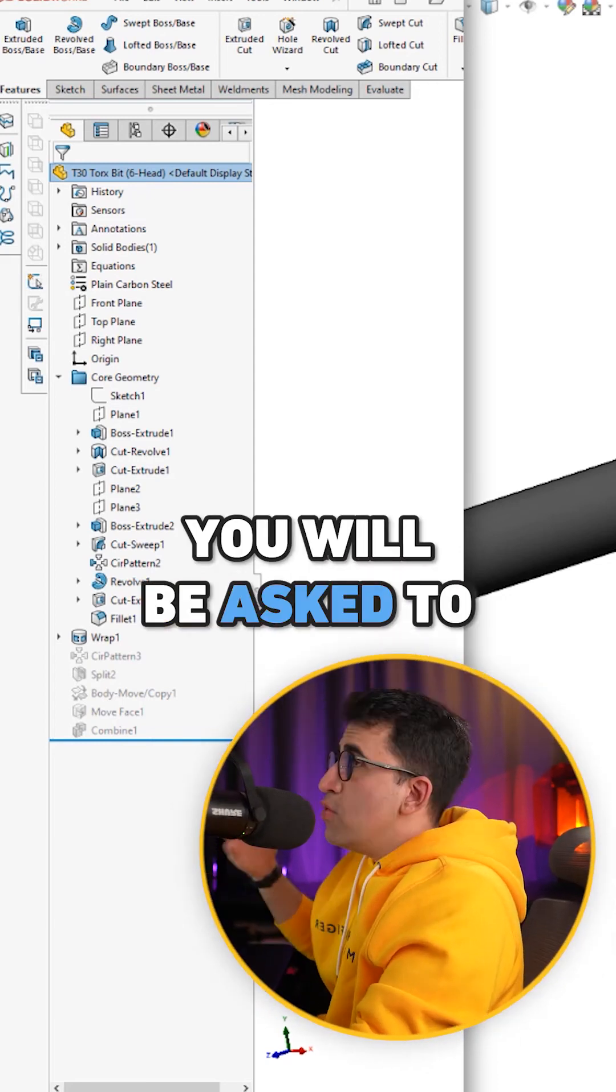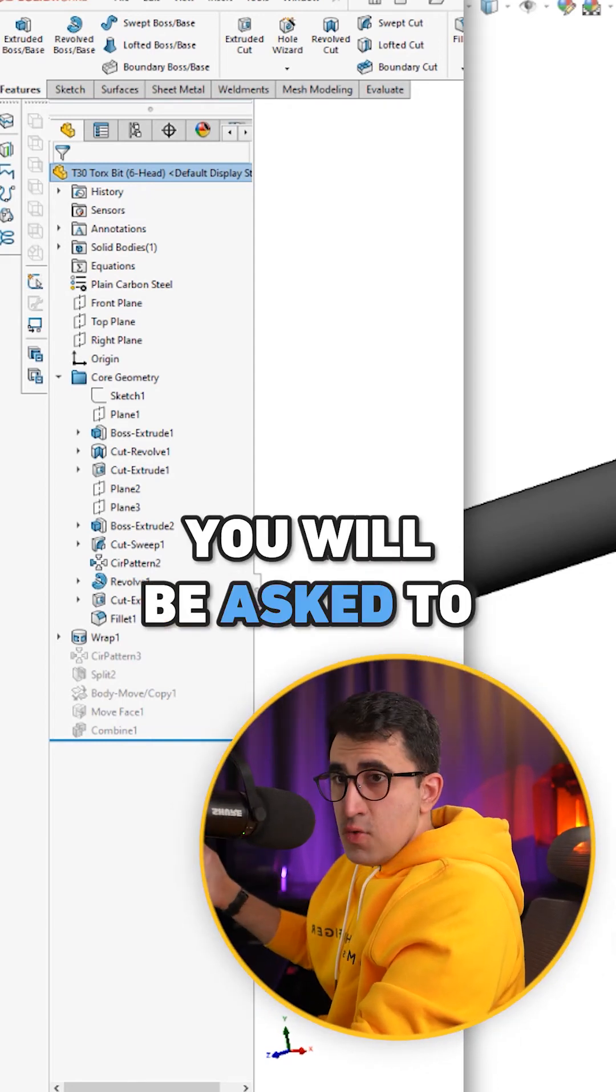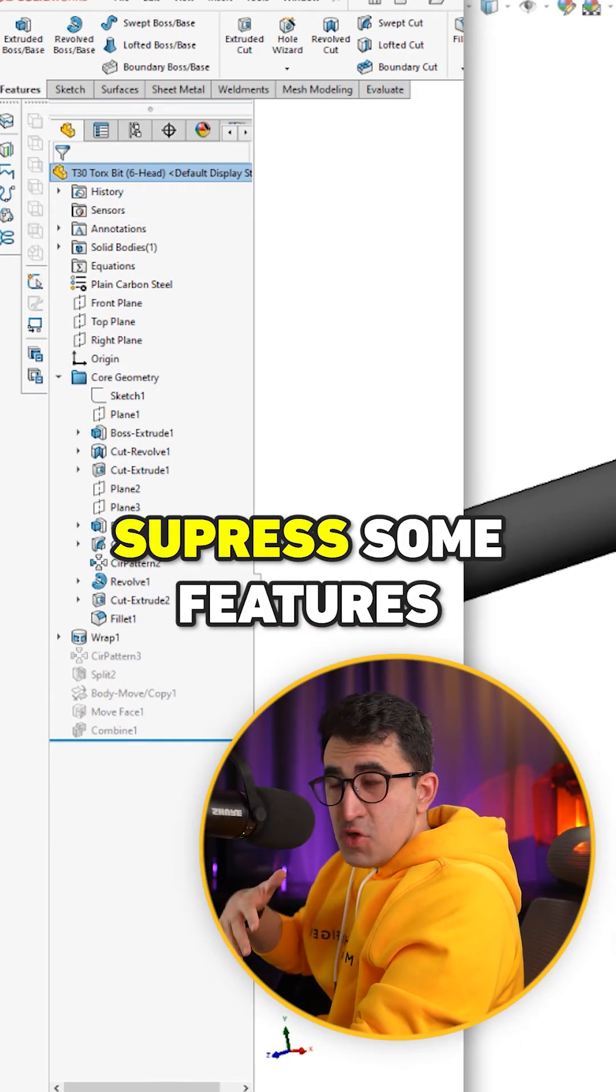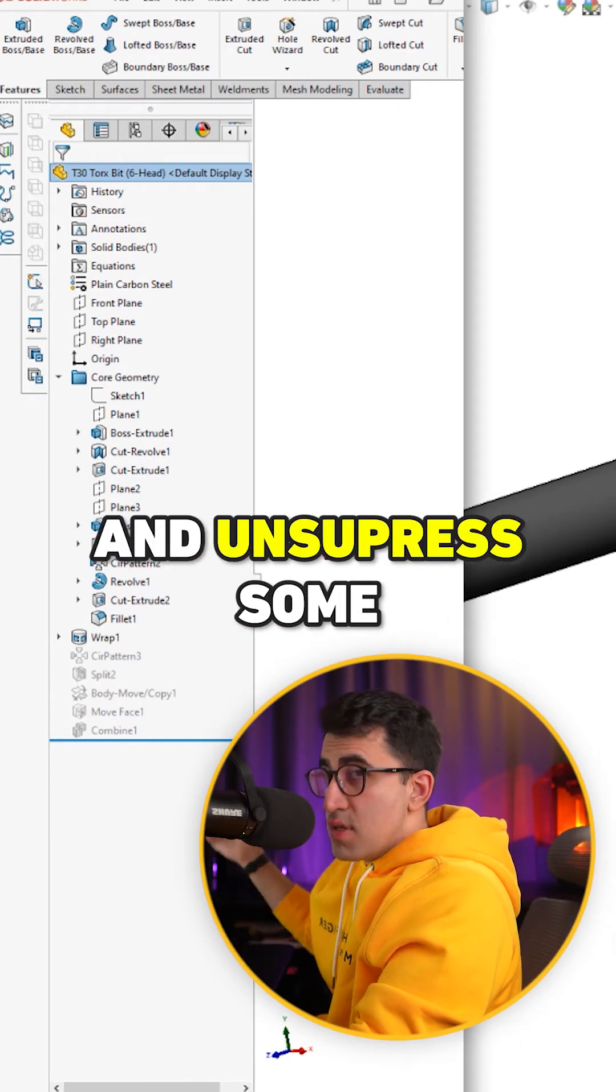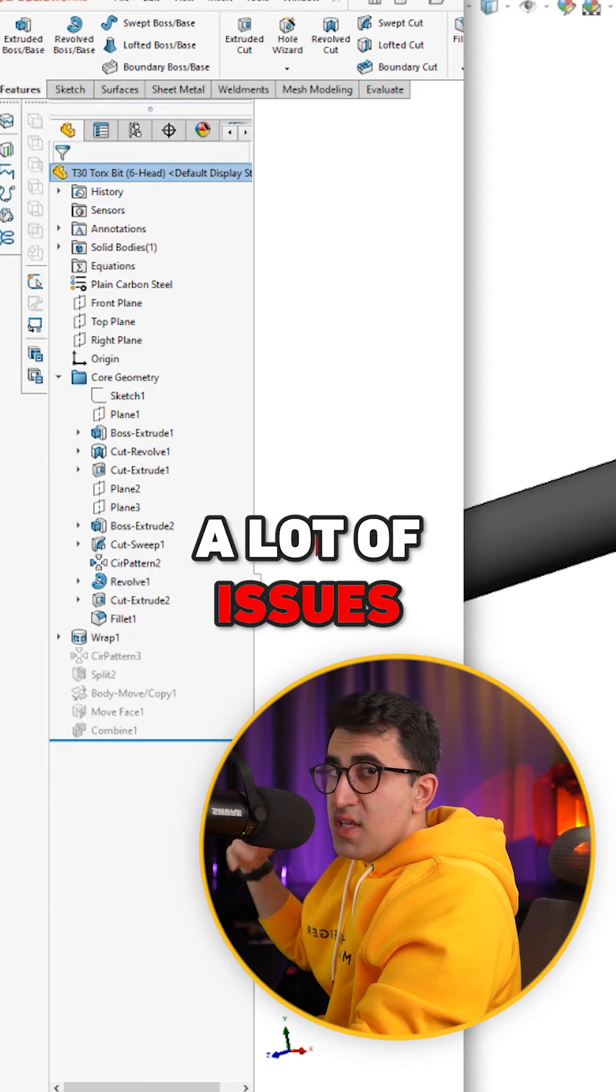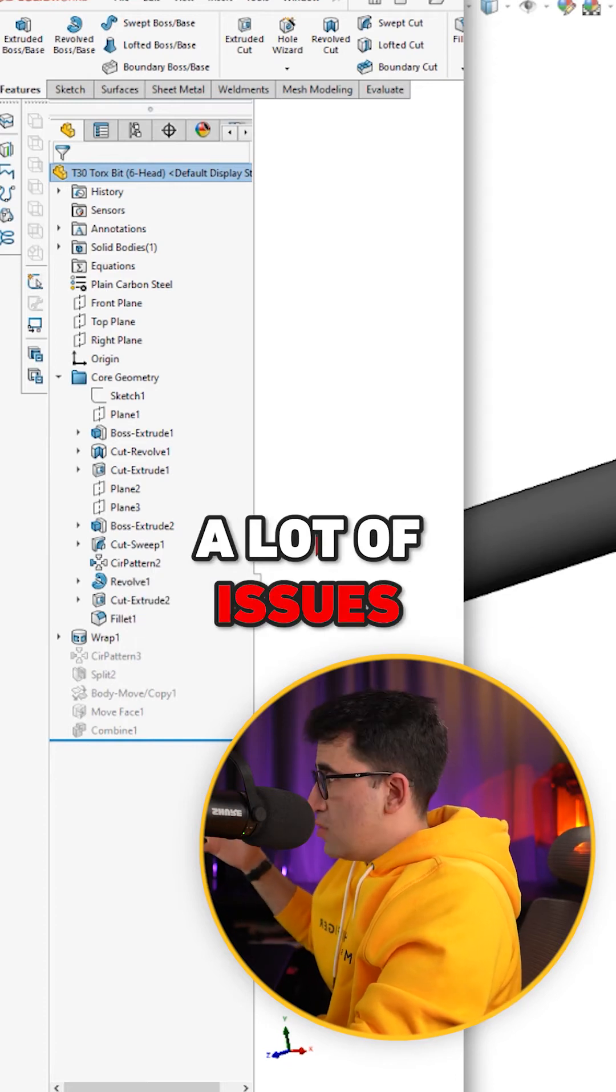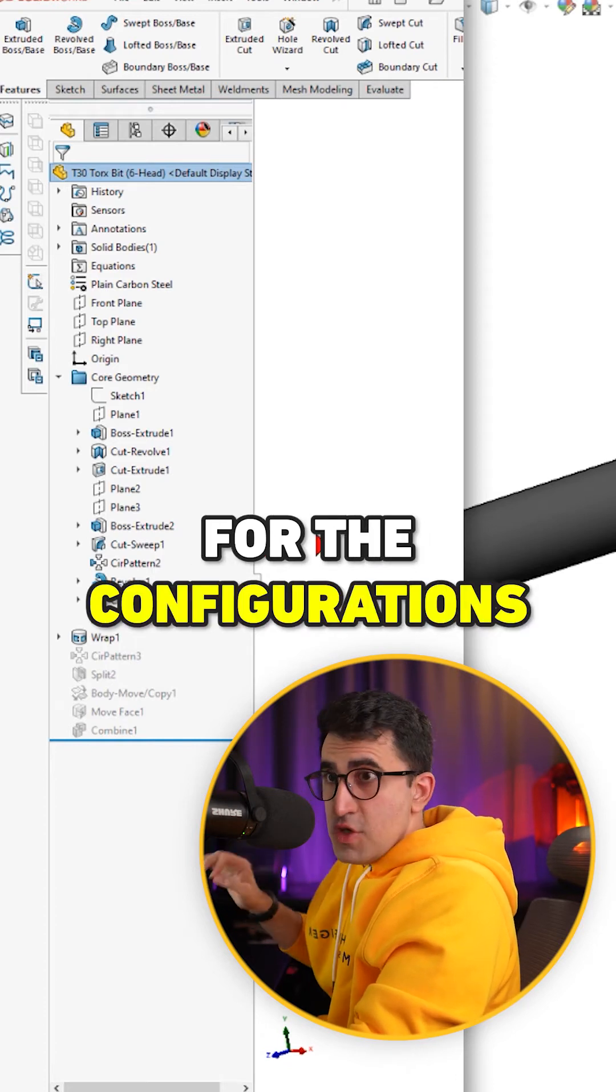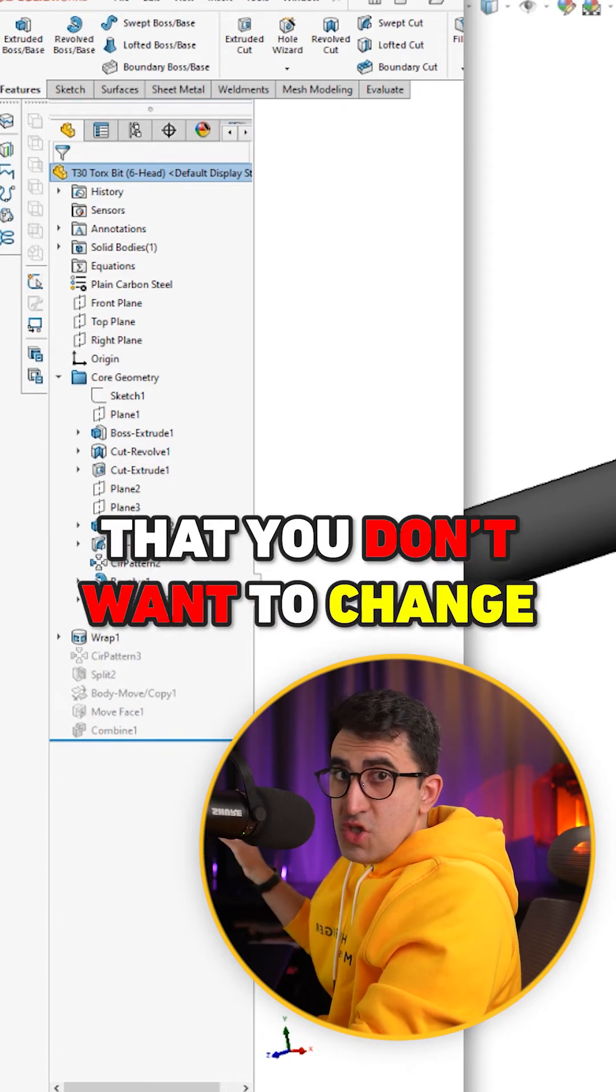In the CSWA exam, you will be asked to suppress some features and unsuppress some. Doing so could create a lot of issues for the configurations that you don't want to change.